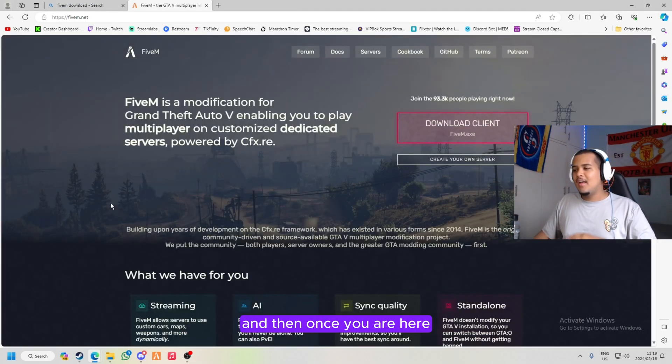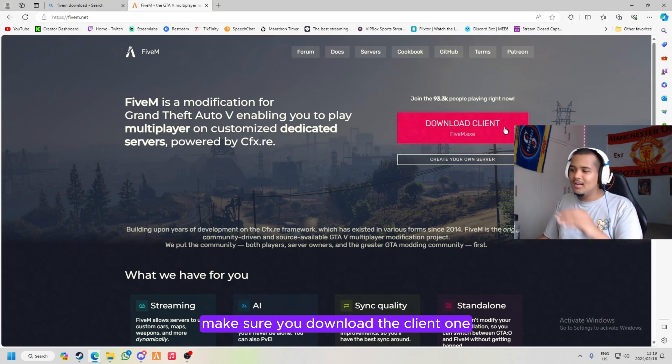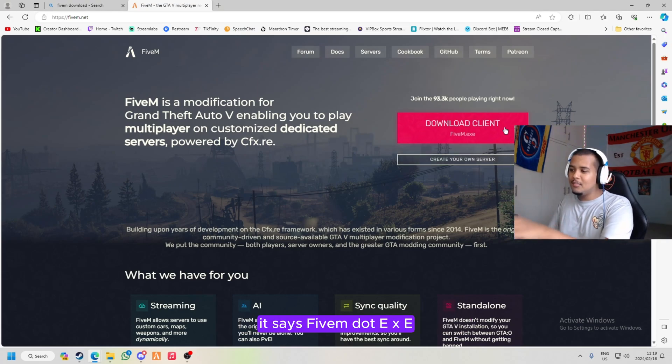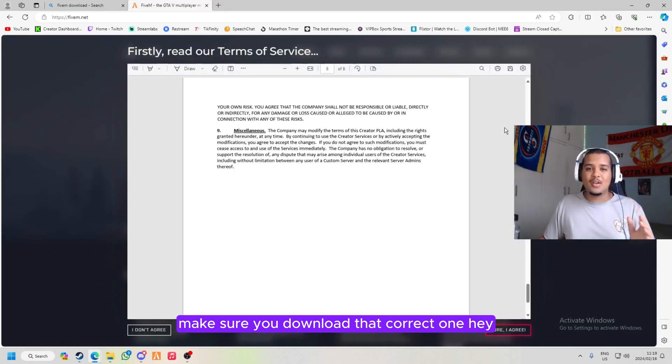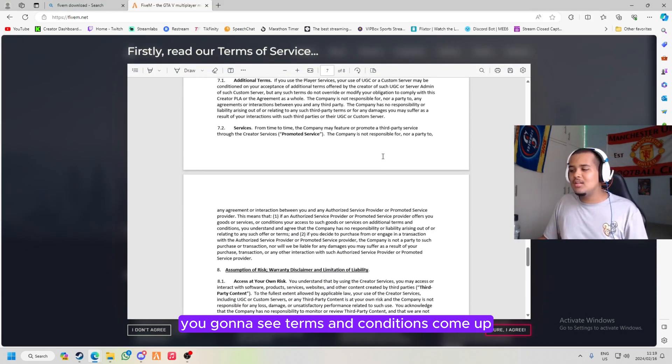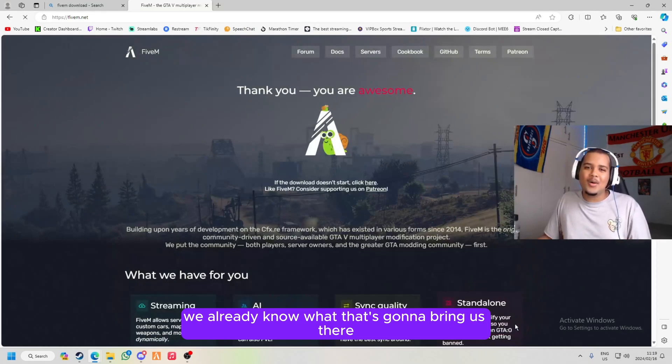Once you are here, make sure you're downloading the client one. It says 5m.exe, make sure you download that correct one. You're gonna see terms and conditions come up, just click I agree.